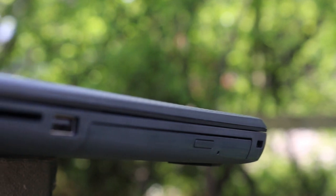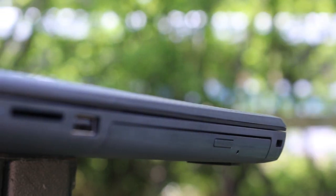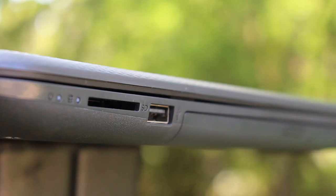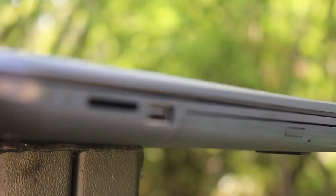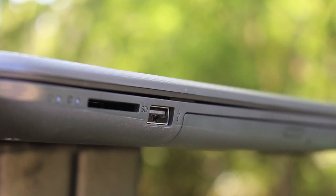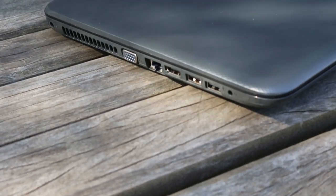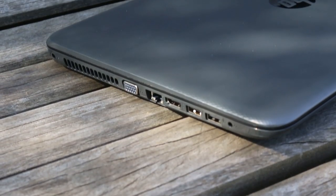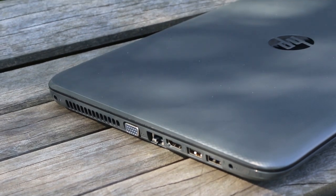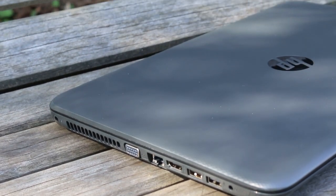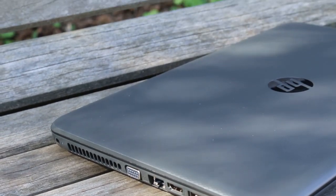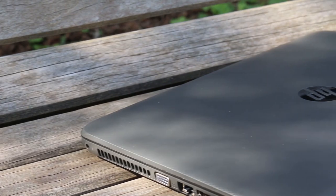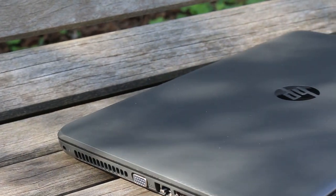In terms of ports the 250 has a lock slot, disk drive, USB, SD card slot, power connector, ventilation, VGA port, Ethernet, full-size HDMI, two more USB ports and a headphone jack.